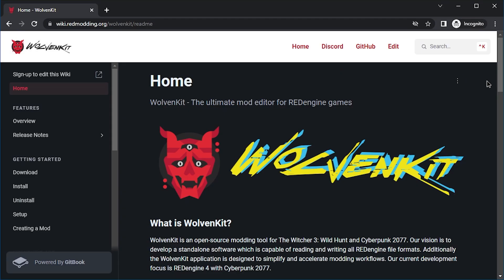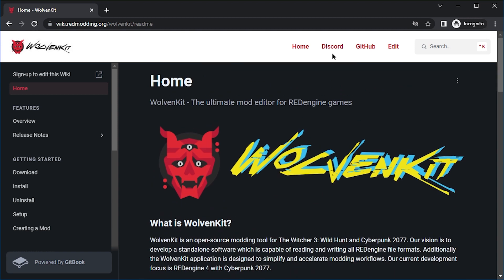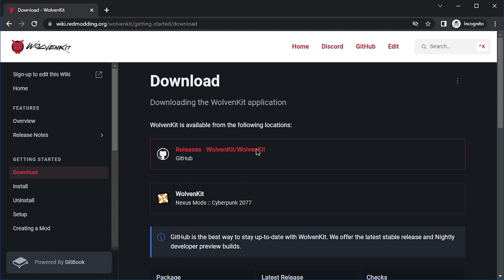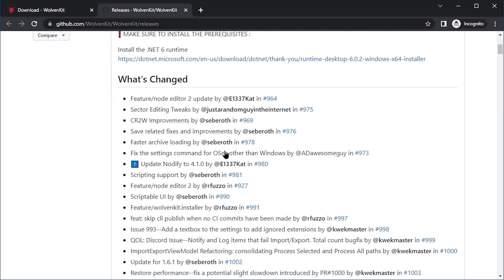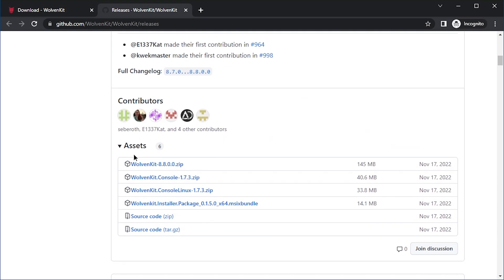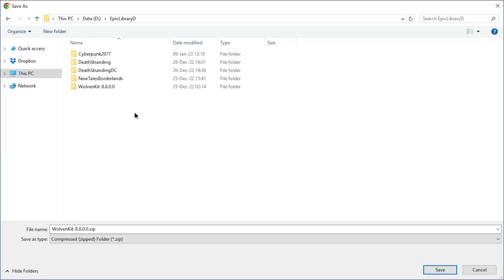Now the tool you want to use for that is WolvenKit. Link is in the description, of course. Just download it here, get it from the releases page on GitHub. That should be the easiest. Scroll down to Assets. And here you probably are on Windows, right? So get that. And then just download it.